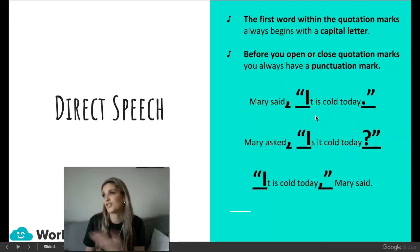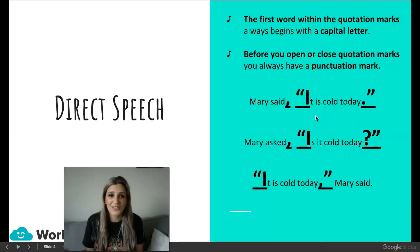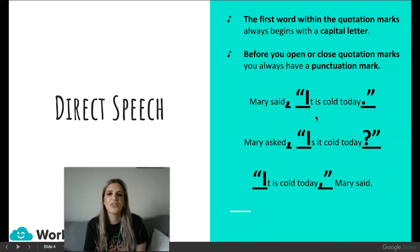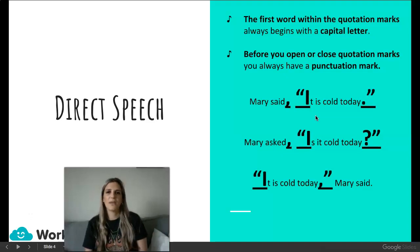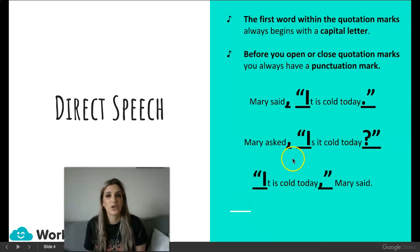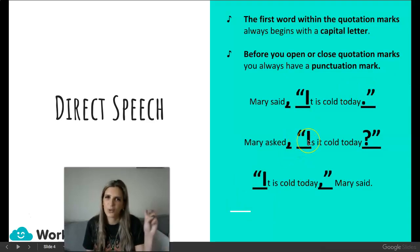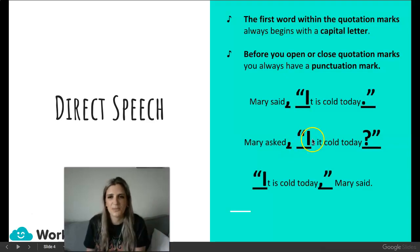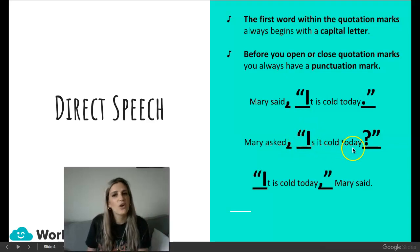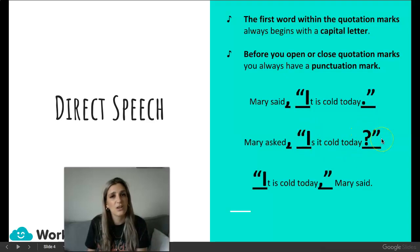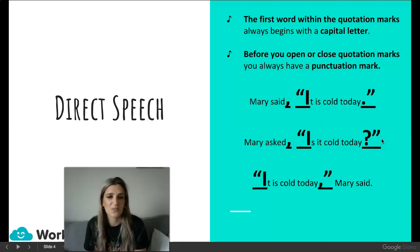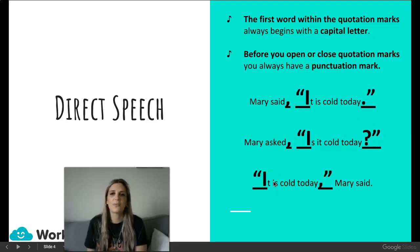Now let's look at Mary asking a question. Mary asked, open inverted commas — quotation because the person is actually speaking it — 'Is it cold today?' Question mark, close quotation marks. Now we're going to look at it from the other way around.